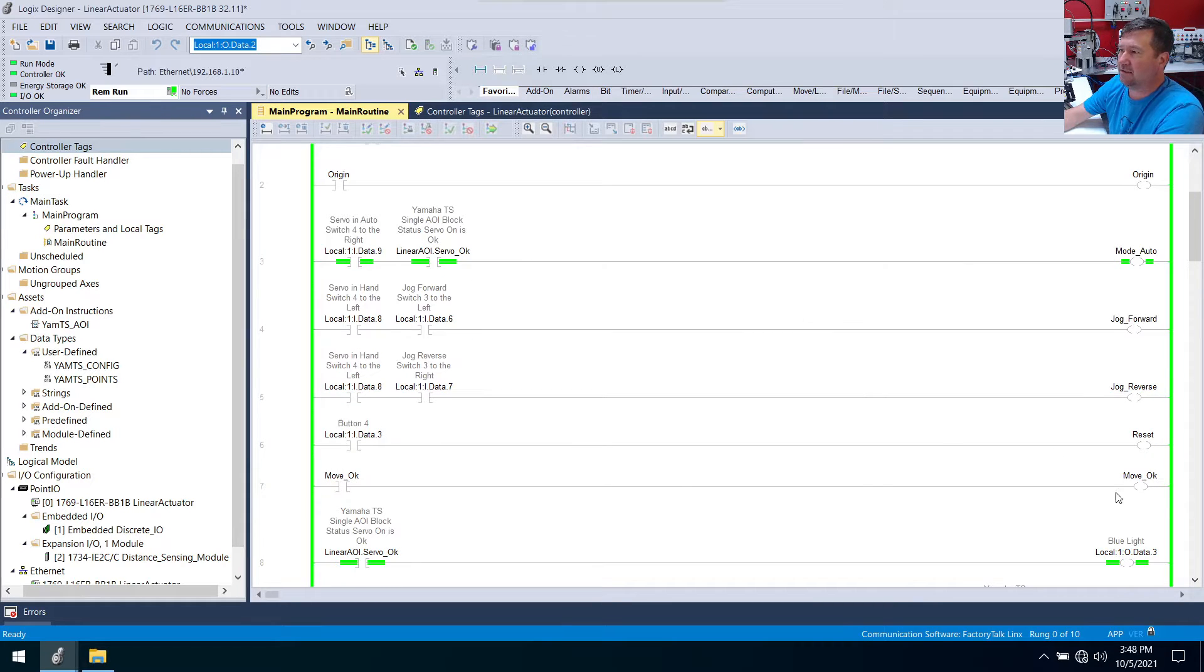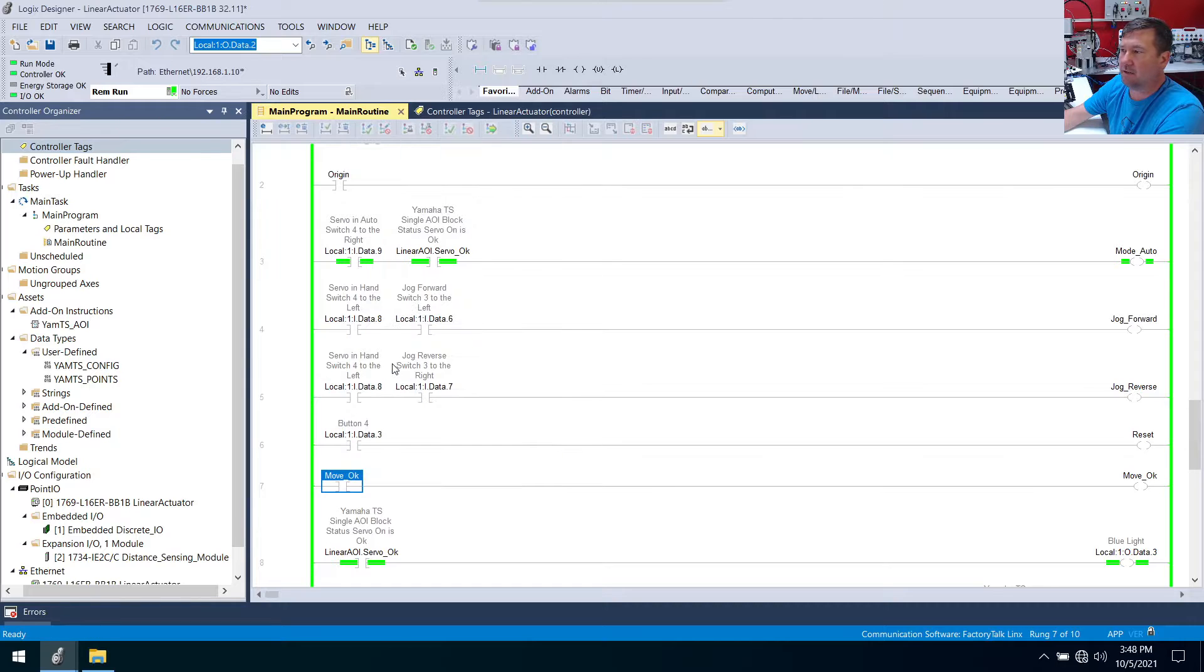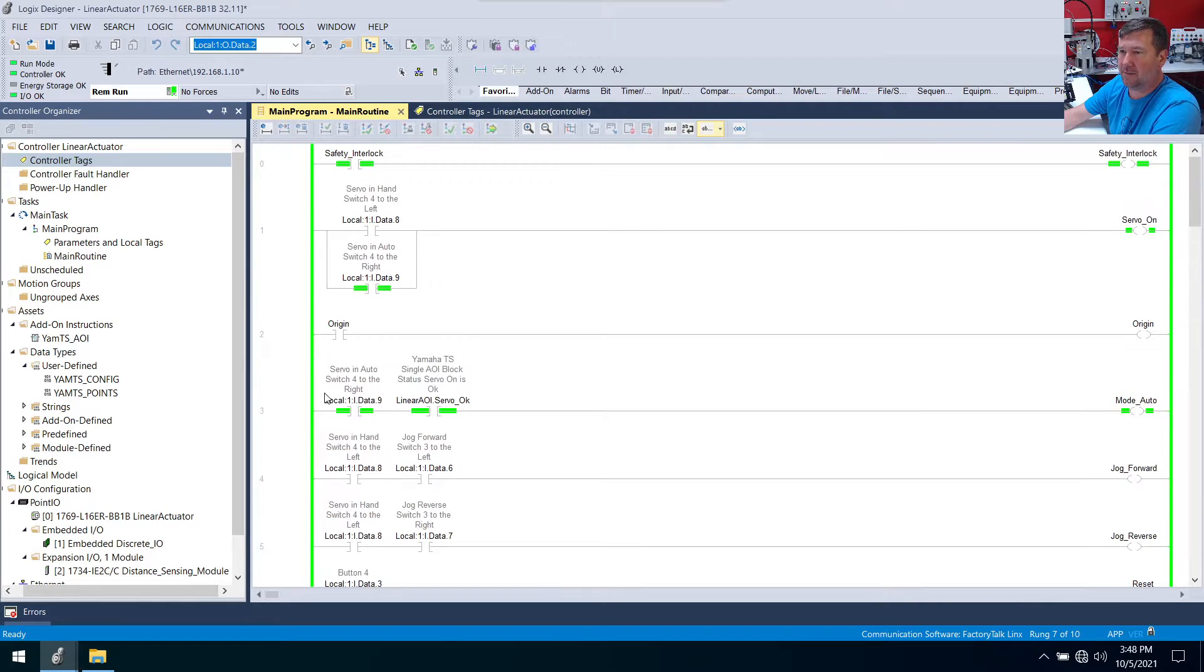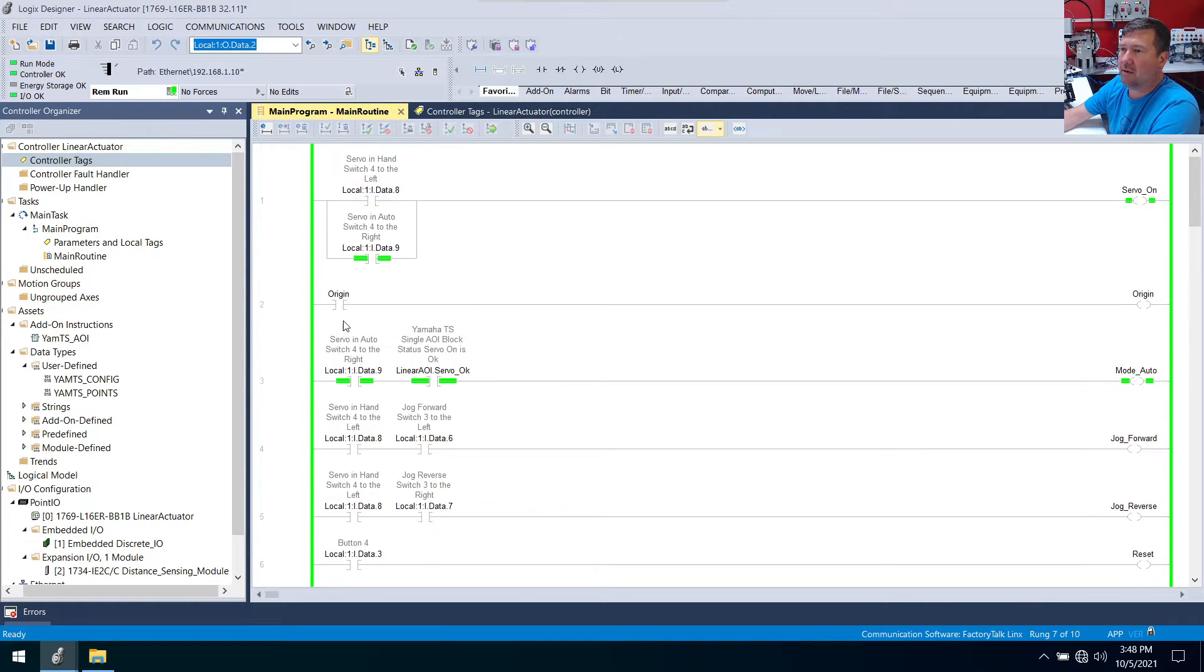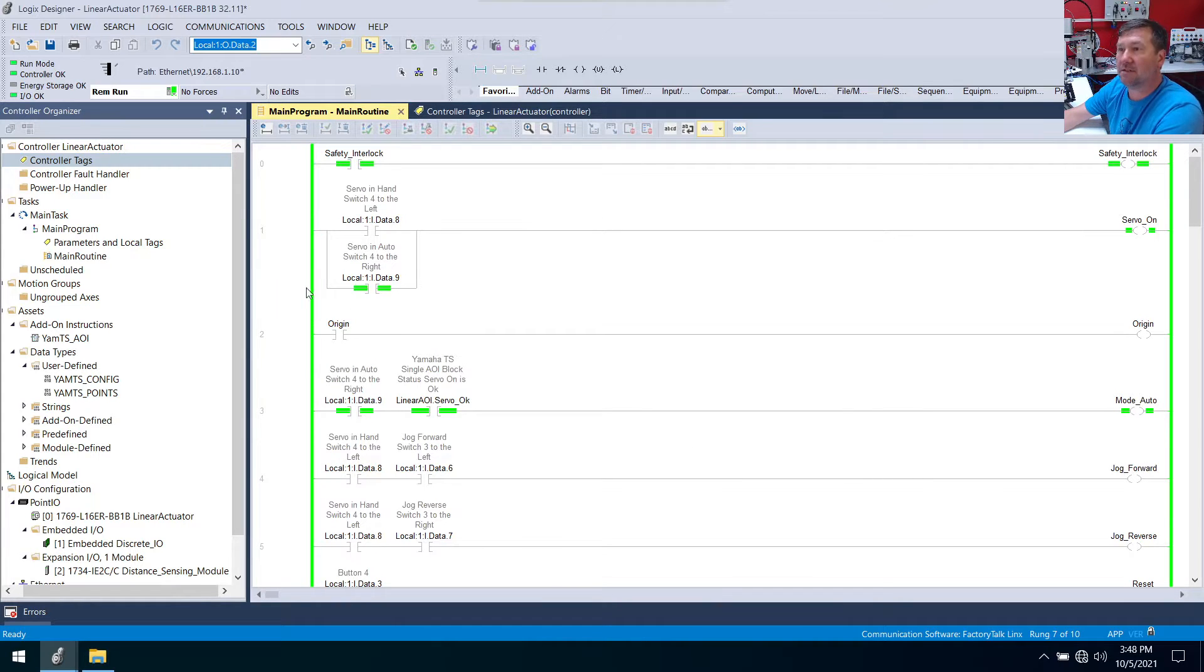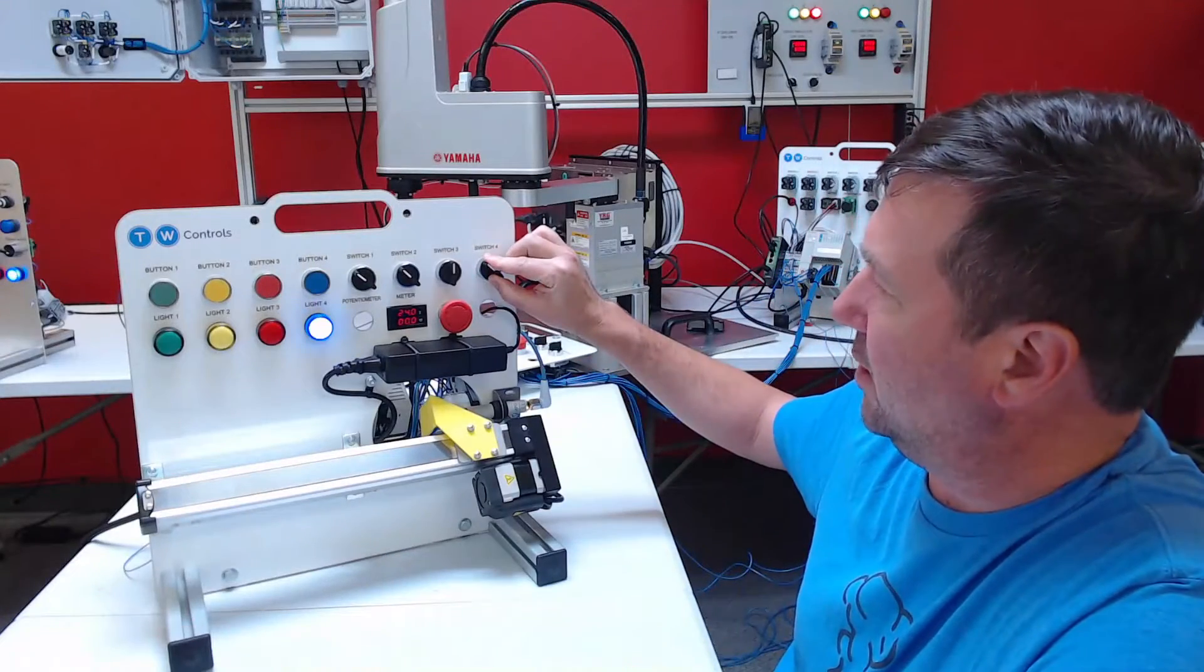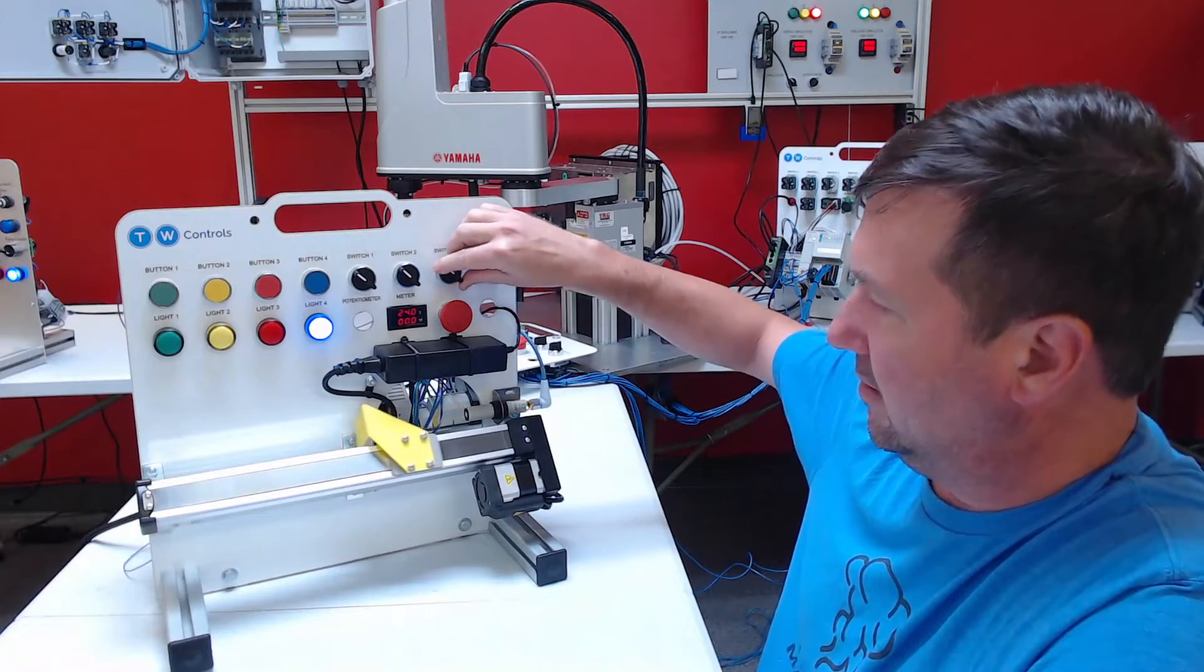And then also this move okay, right click and we'll toggle it. And so yeah I think the rest of them, yeah we have taken care of all the bits that matter. Move okay, origin which is our homing, and then the safety interlock. So we still need to take care of those.